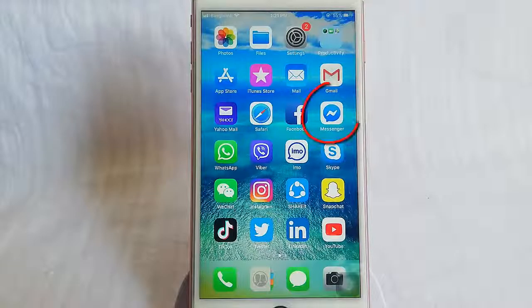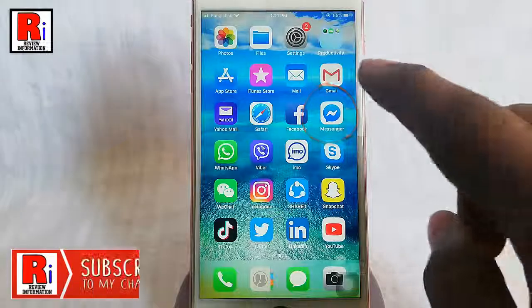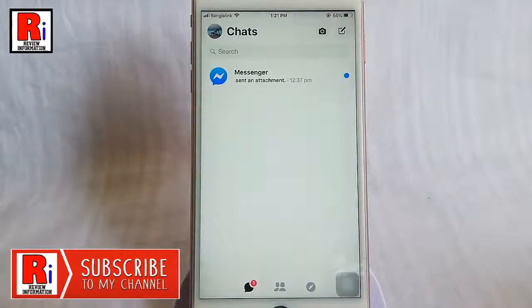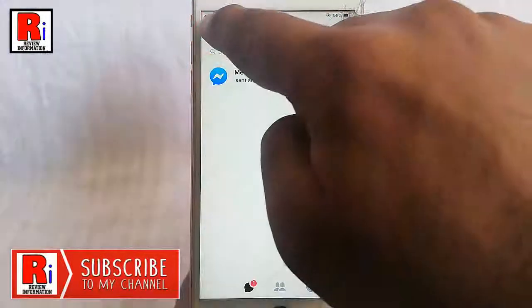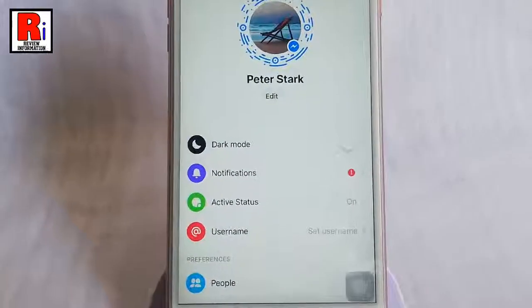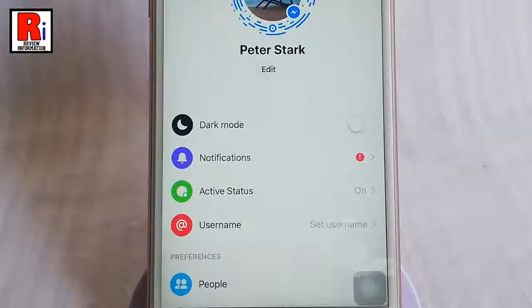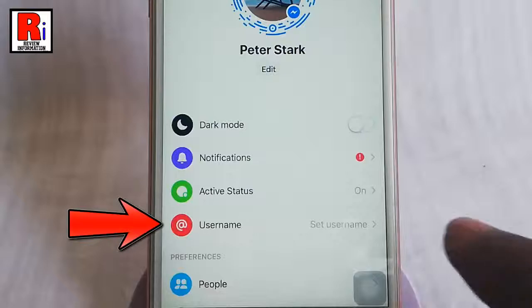Go to the Facebook Messenger from your apps list. Tap on your profile icon from the top left corner. In your profile you will find the option username. Tap on this.